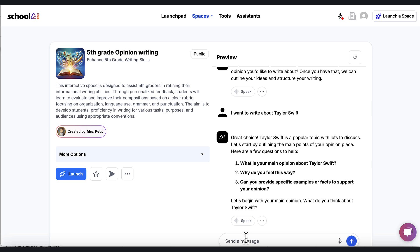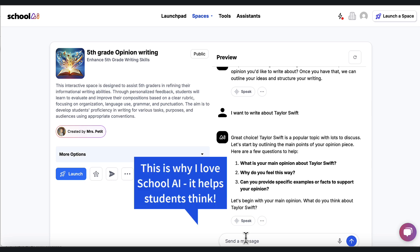So it's not coming back and saying, oh, you could write about her era's tour. You could write about her lyrics. You could write about her as a woman, a powerful woman. It doesn't give answers. It asks the students to dig deeper into this experience.